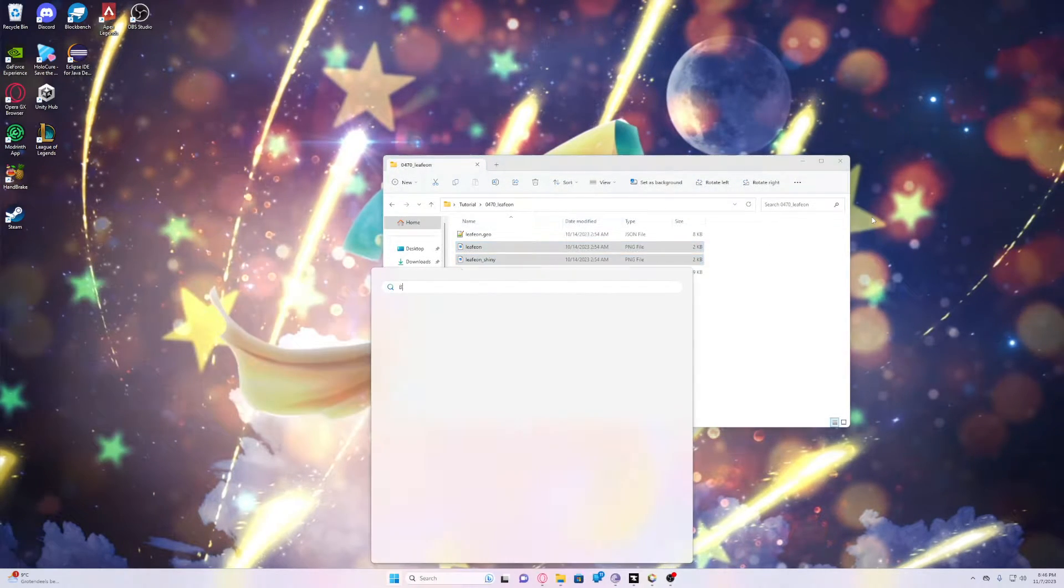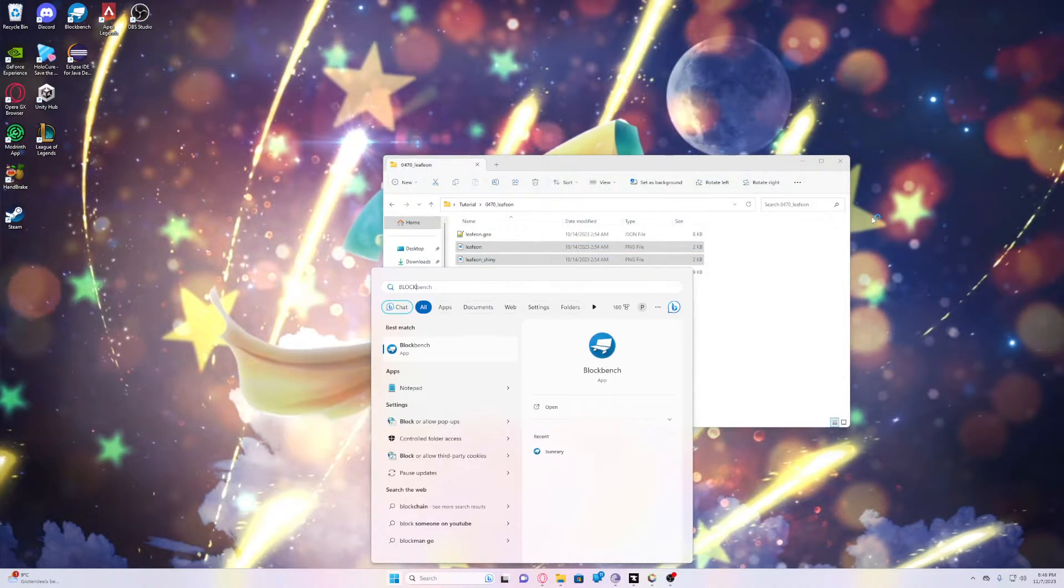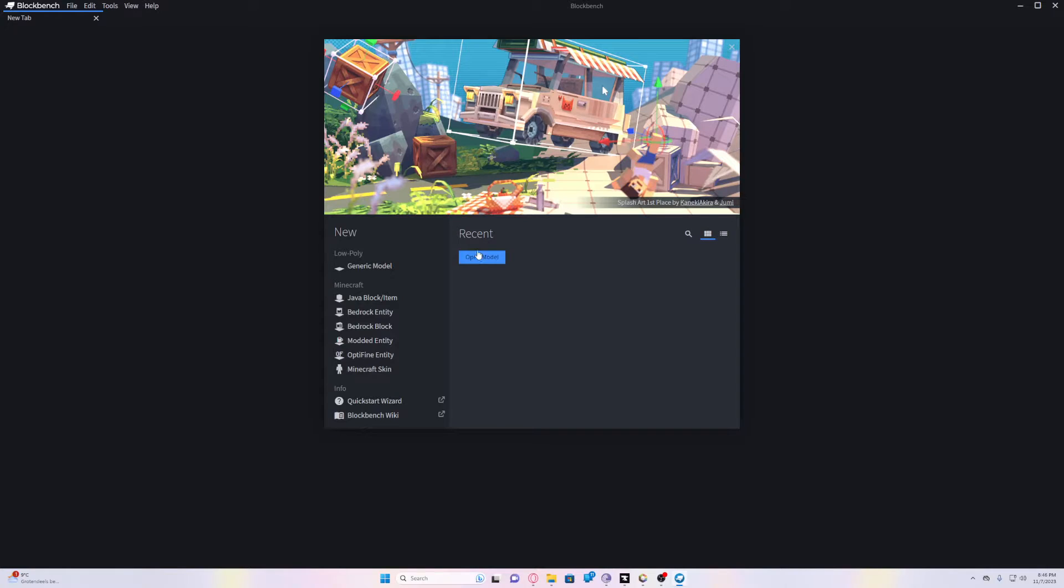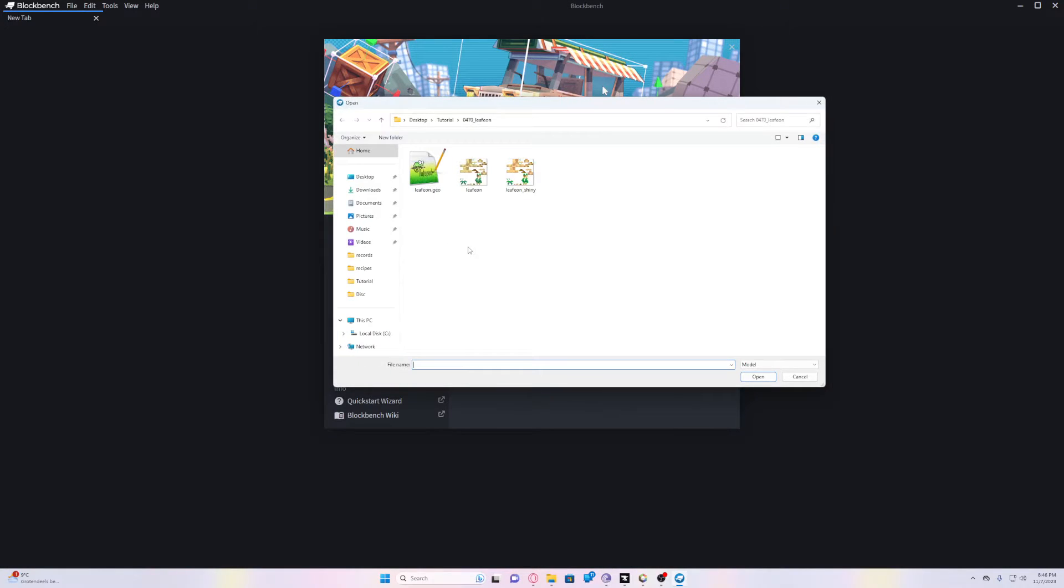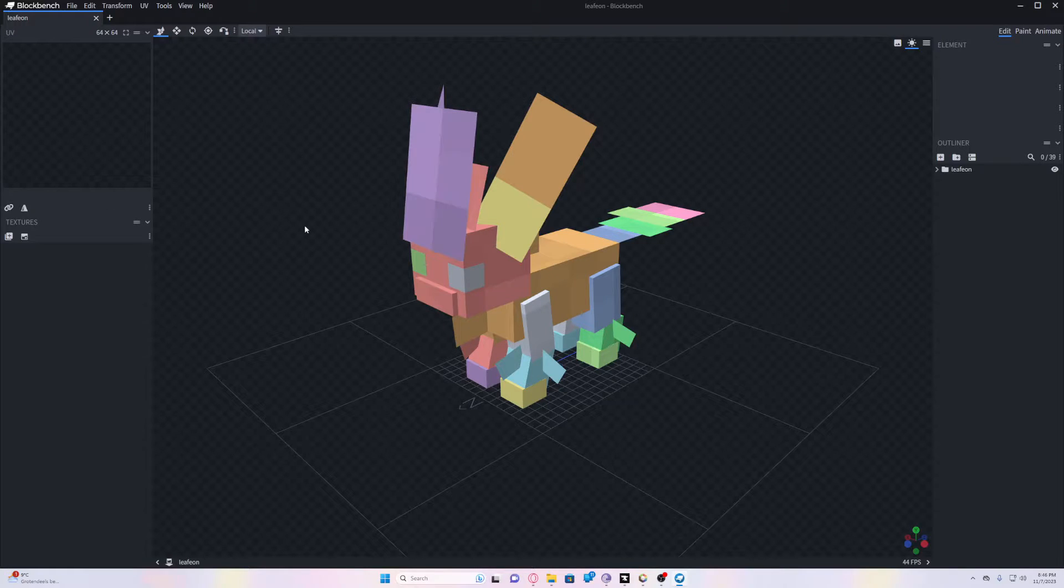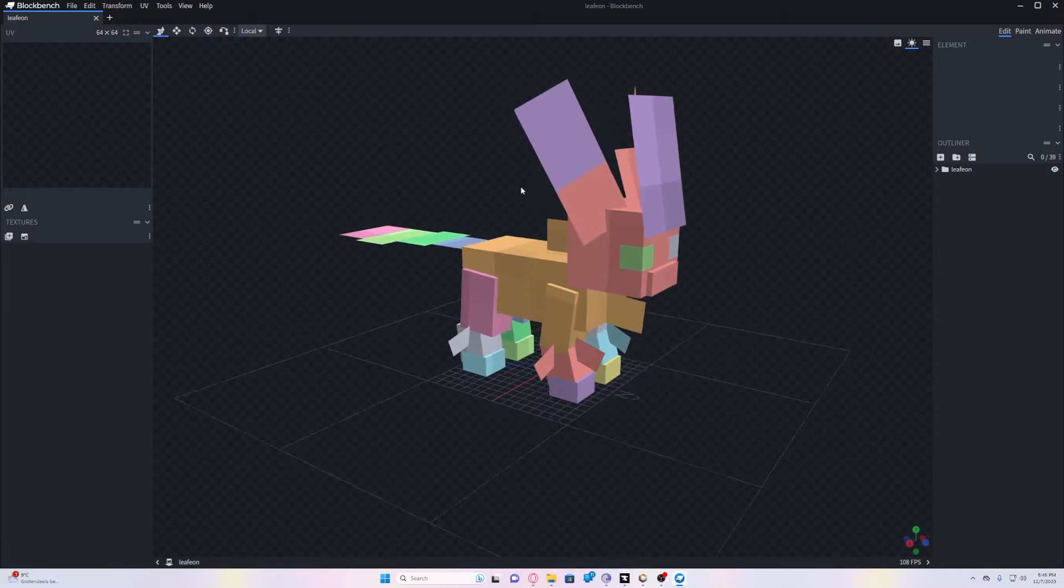Let's open Blockbench. Just click on Open Model and then click on the JSON file. For some reason it says GEO here, don't mind it. You can technically just open it like that.